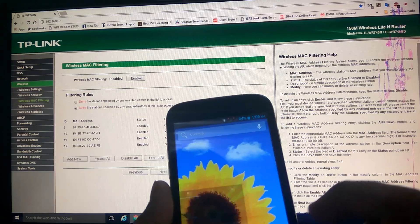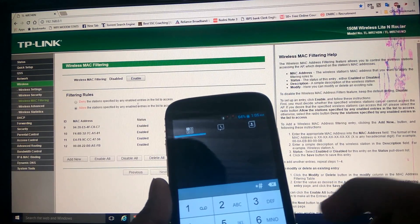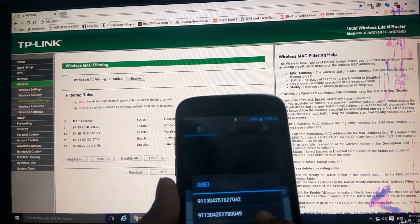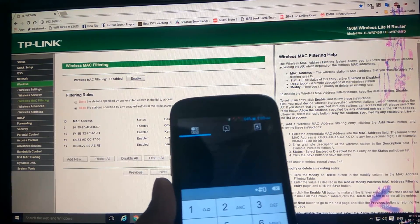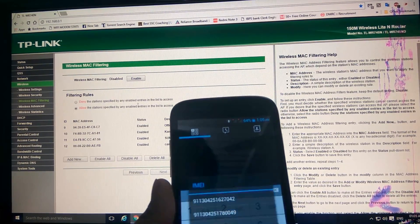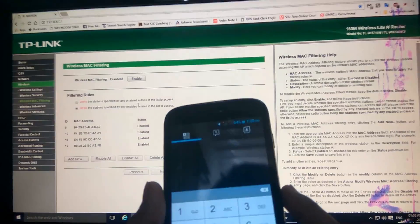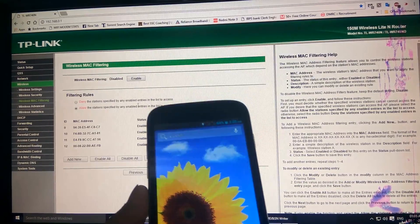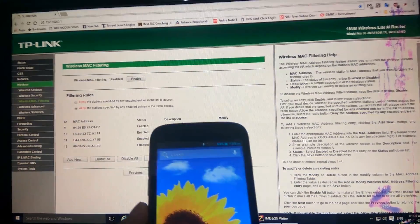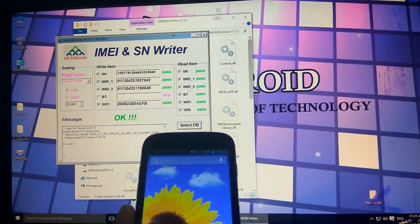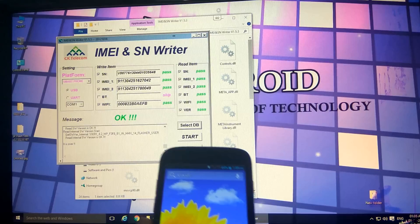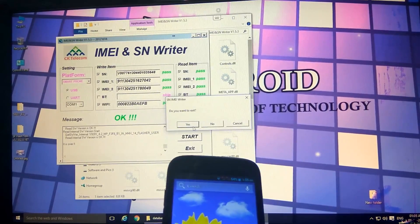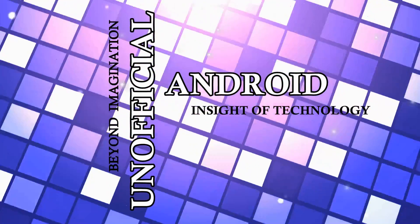Now everything is working. You can check the IMEI numbers with this code also: star hash zero six hash. Now it is again in perfect condition. Thank you guys, thank you for watching. I hope you like the video. Please do subscribe to our channel and don't forget to share. I'm Ravinder Singh signing off, this is Unofficial Android.